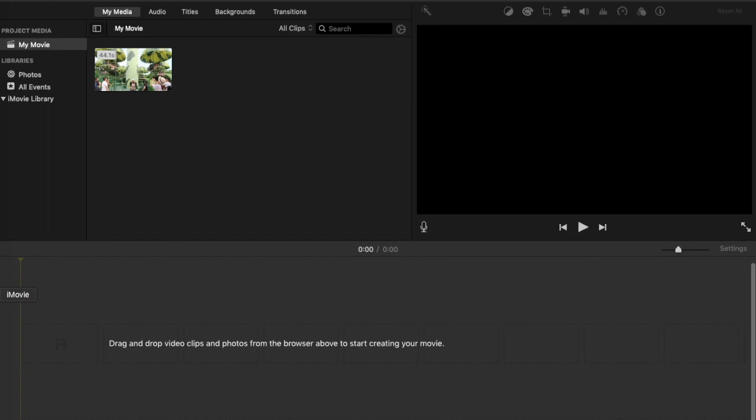Hey everyone, welcome back to our channel. In today's video I will show you how I edit my YouTube videos. For my editing tool I use iMovie, and currently on the screen I'm showing you the iMovie application.